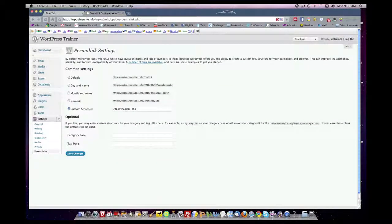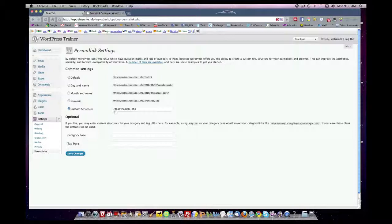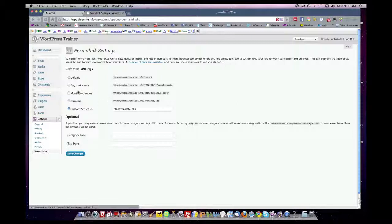And the last lesson we created, we went to custom structure and input the forward slash percentage post name percentage forward slash dot php variable so that your permalinks, which are the URLs for each individual content item you create, so that those URLs have the keywords in it for your content as opposed to a generic number, which was what the default was.